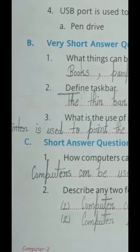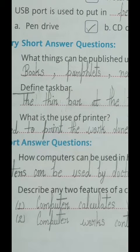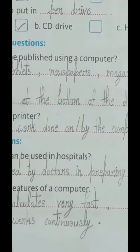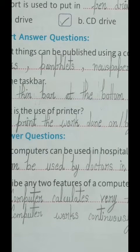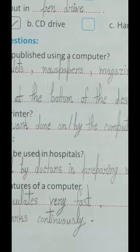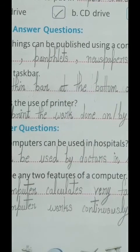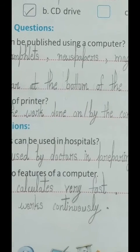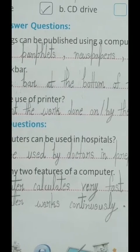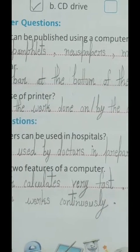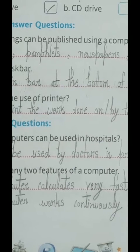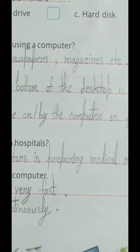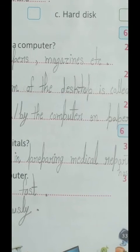Now let's see Exercise B — Very Short Answer Questions (sanchit uttar prashn). First question: 'What things can be published using a computer?' — meaning computer ka upyog karke kaun si cheezein prakashit ki jaa sakti hain? Answer: Books, pamphlets, newspapers, magazines, etc. can be published using a computer — meaning kitabein, parche, akhbaar, aur patrikaaen computer se prakashit ki jaa sakti hain.